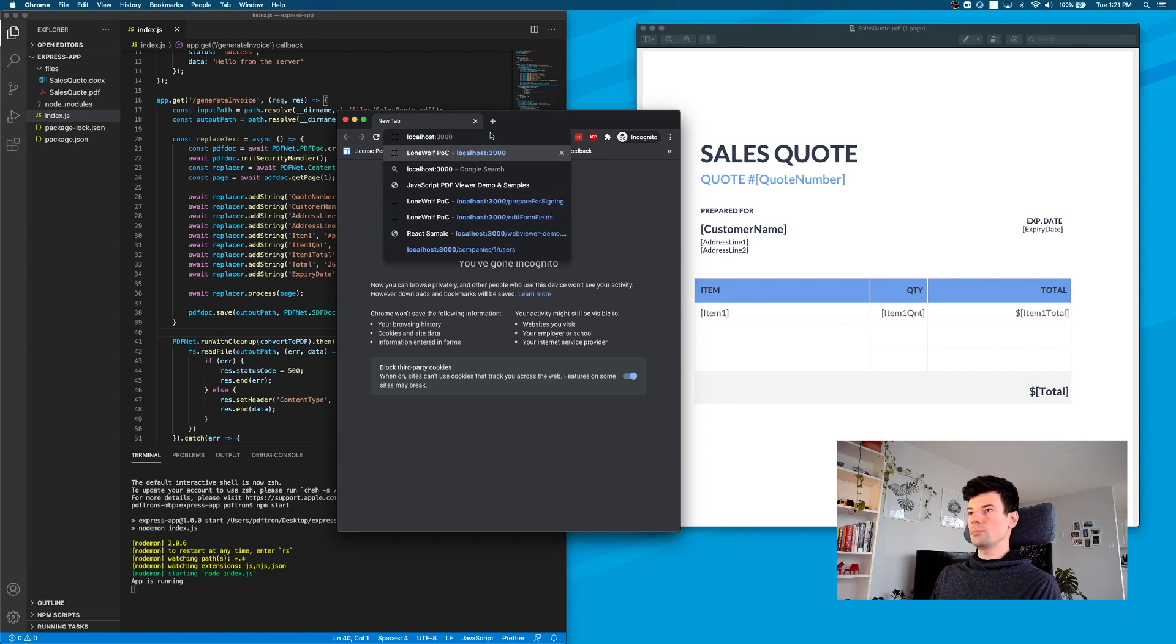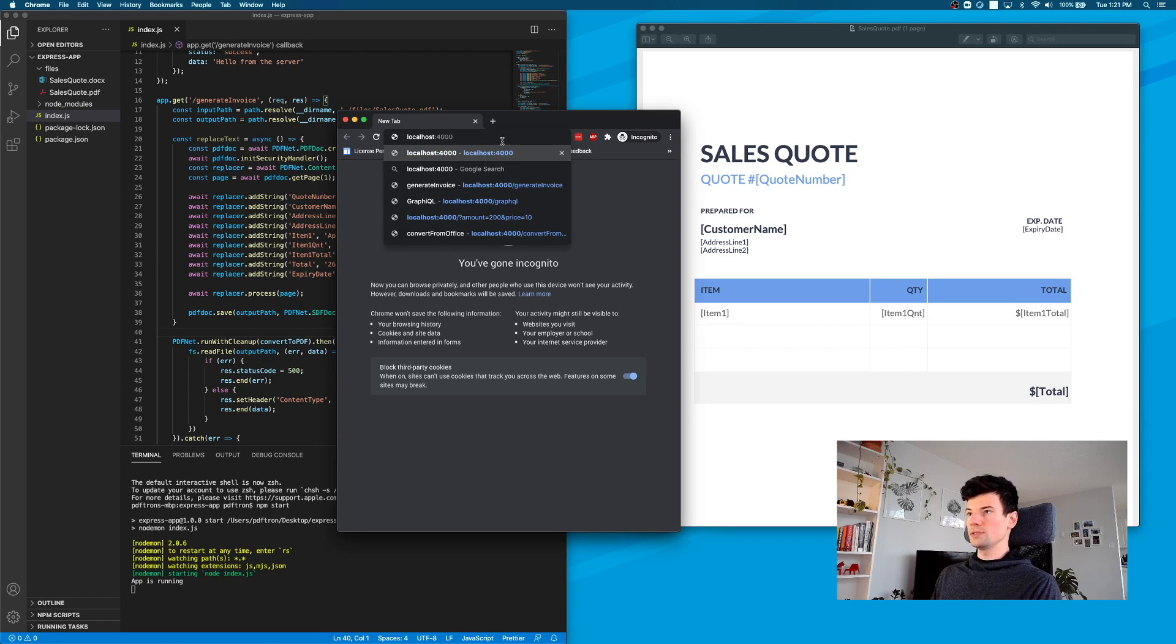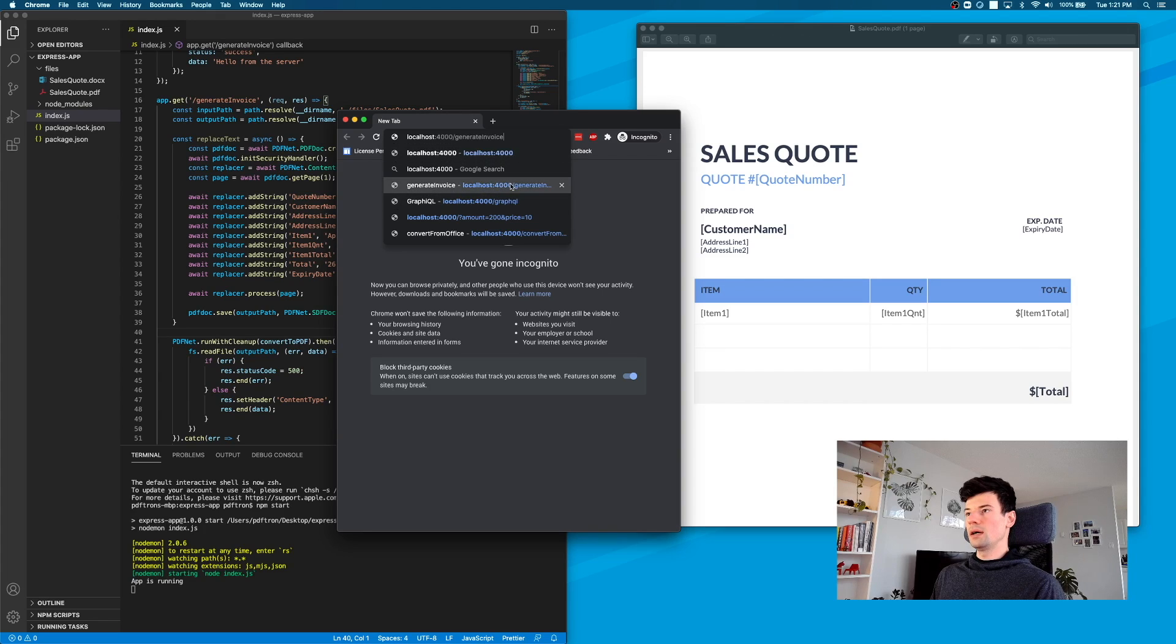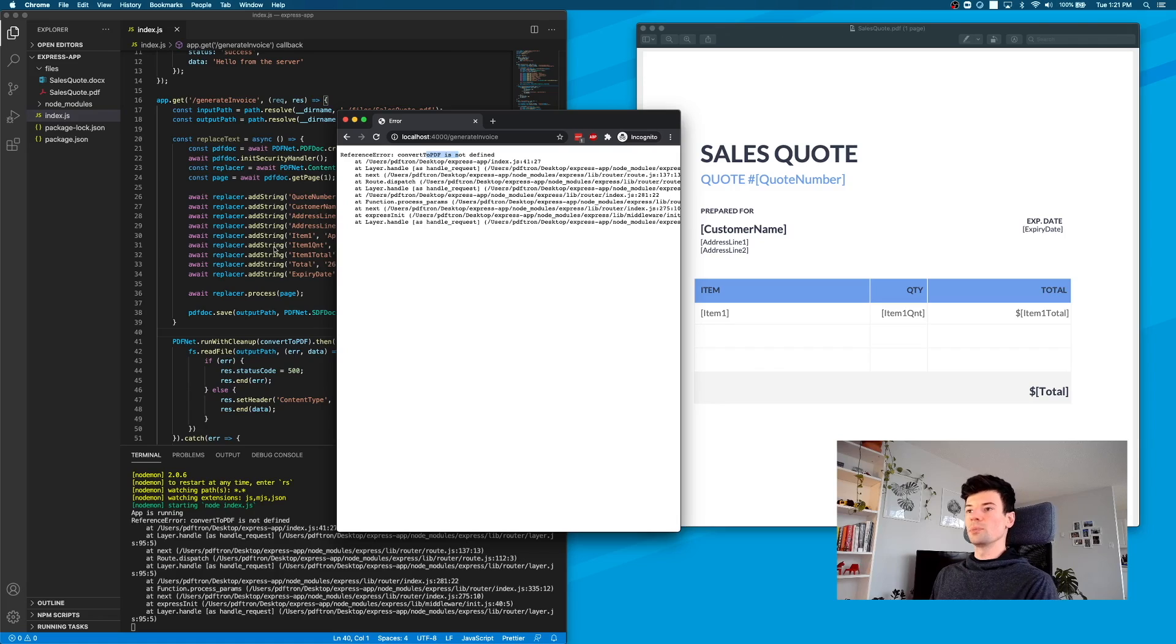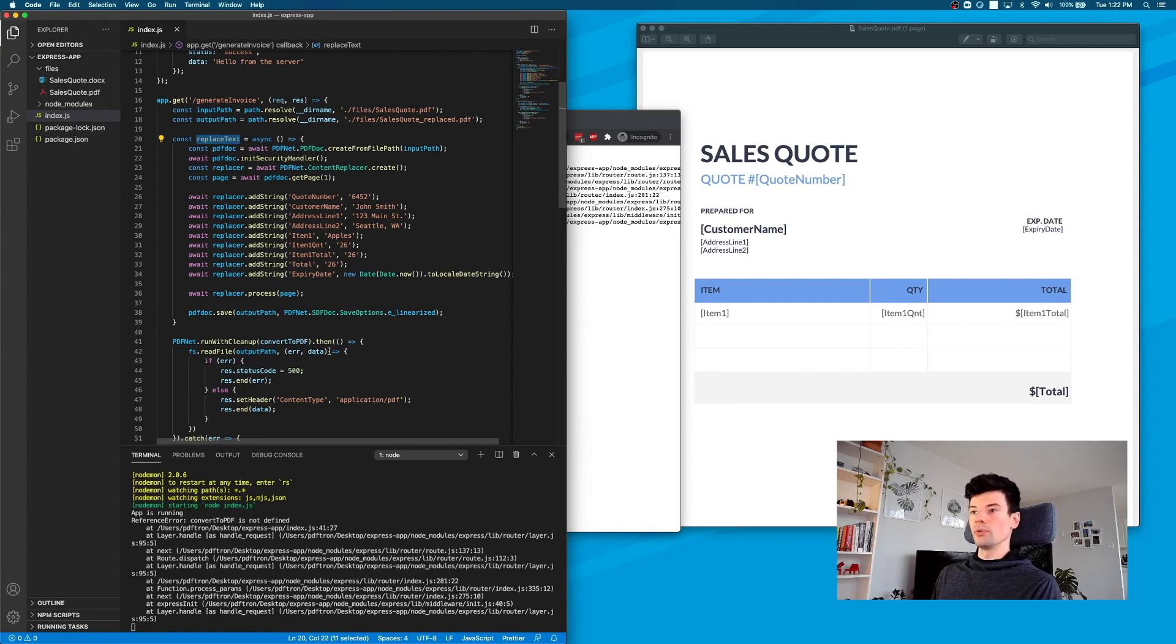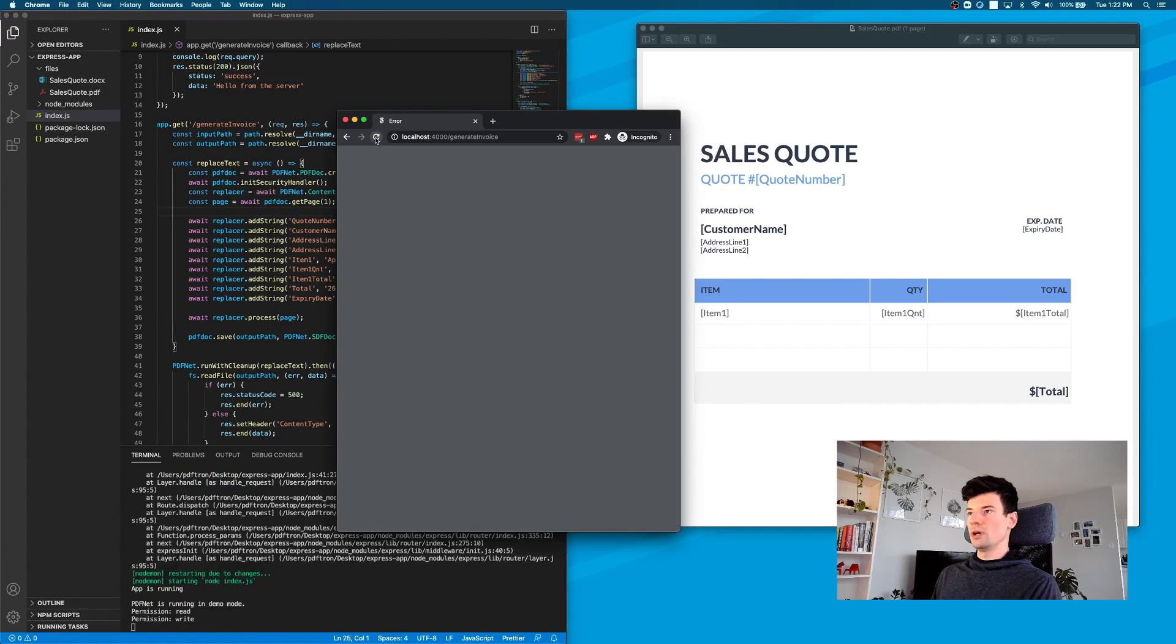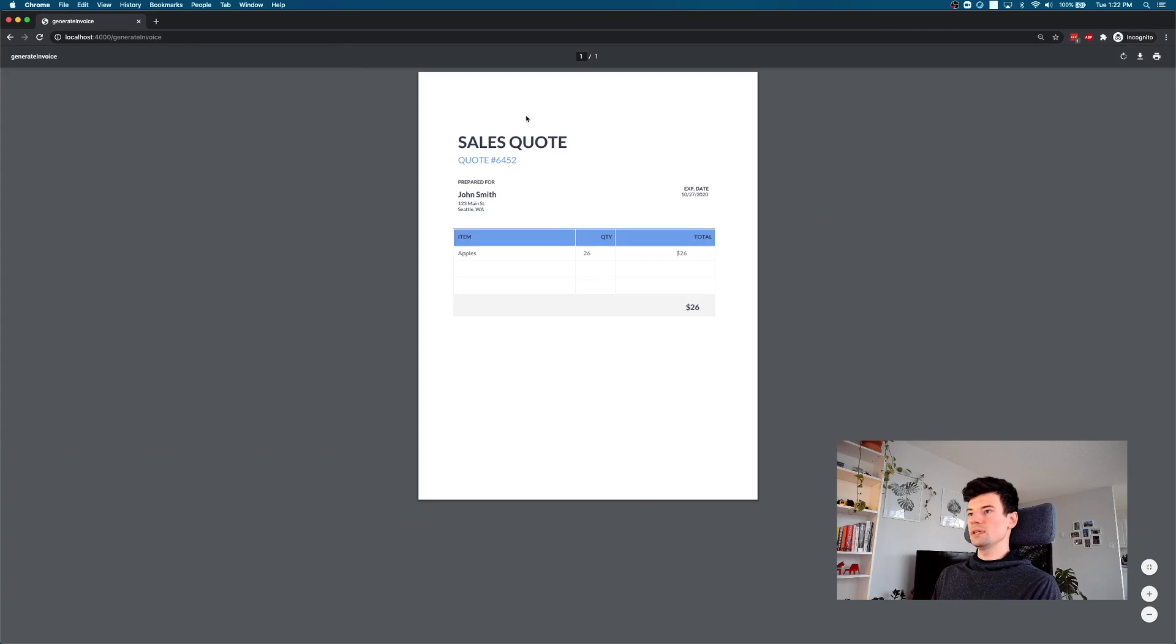Our app is running on localhost:4000. If you changed it, it could be different for you. I can specify the endpoint that I want to call. Oh, a small typo right here. Inside of runWithCleanup, we want to ensure that we call replaceText. Let's go ahead and paste it there. After I've done so, I can run this. As you can see, it replaced the values inside of it.